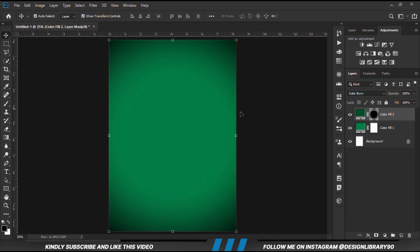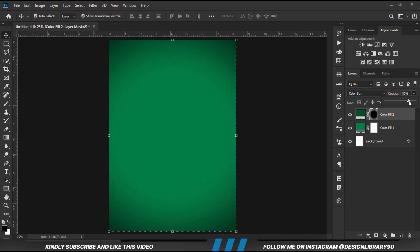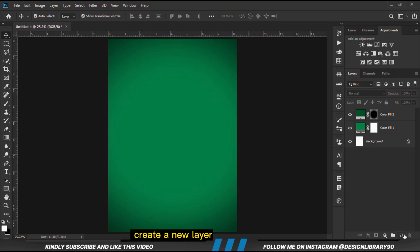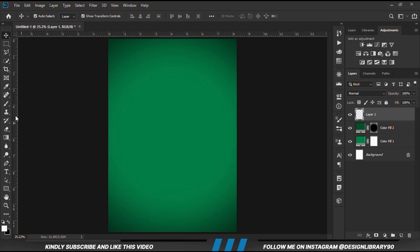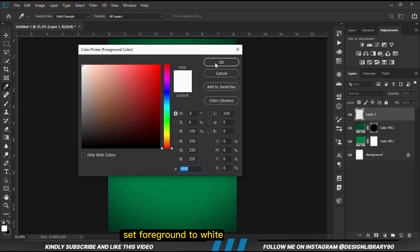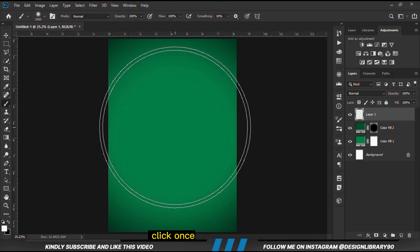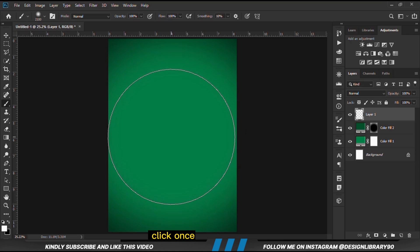With the Move tool selected, we are going to reduce the opacity a bit. So we are going to create a new layer. Grab a soft round brush and set the foreground to white. We are just going to click once.